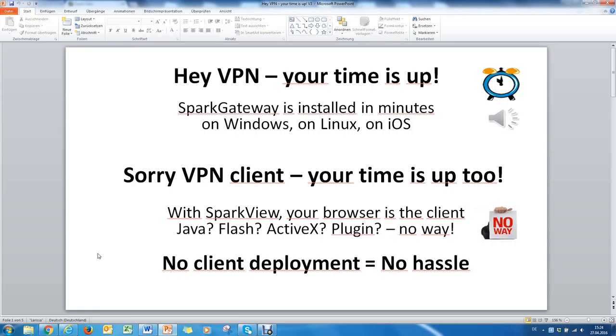You basically don't need any other VPN appliance anymore. It's installed in minutes on Windows, Linux or iOS. And by the way, you don't need to deploy a client anymore.